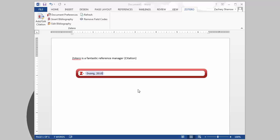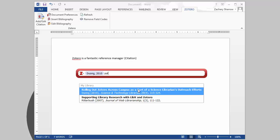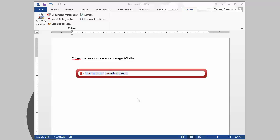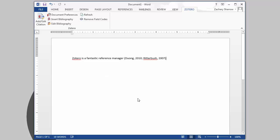You can add multiple references this way. When you're finished, press Enter, and the citation will be added to the document in the style of your choice.